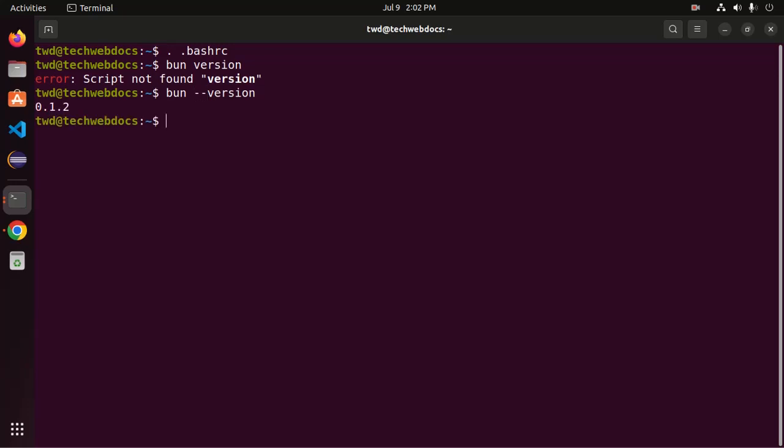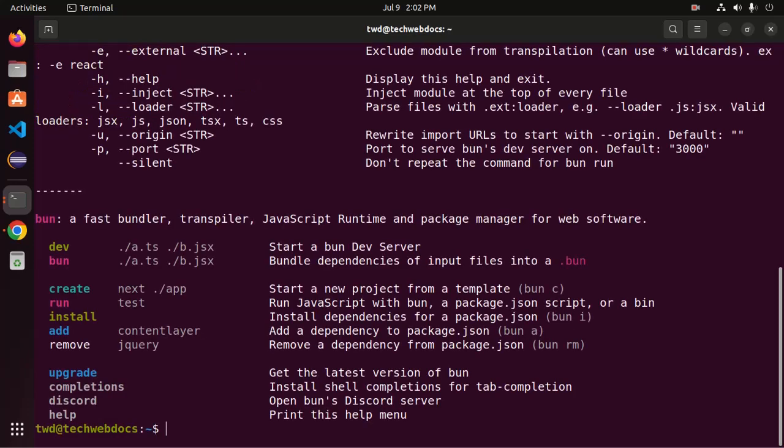That's it. And then type BUN hyphen hyphen help and see the tools of BUN runtime.